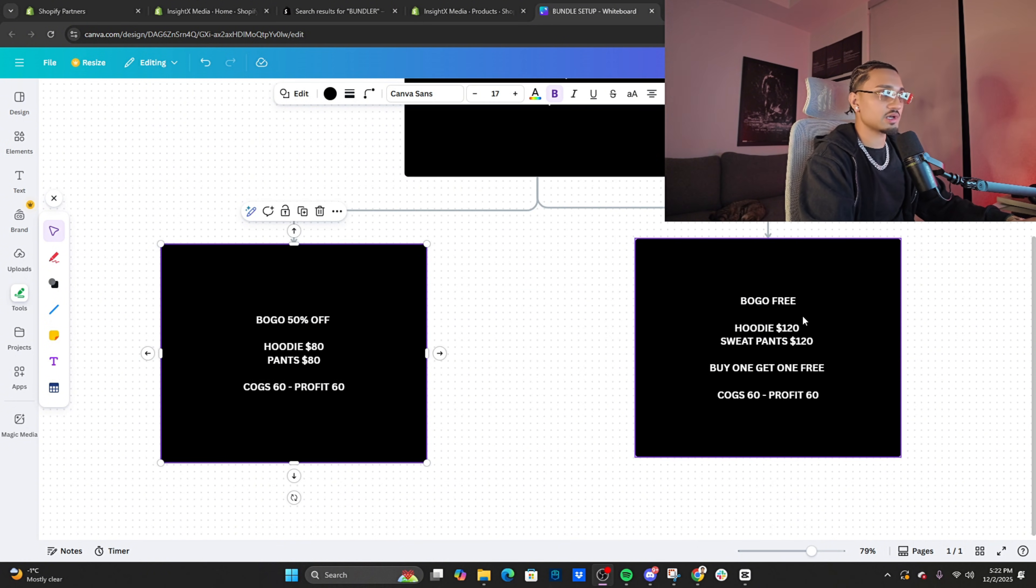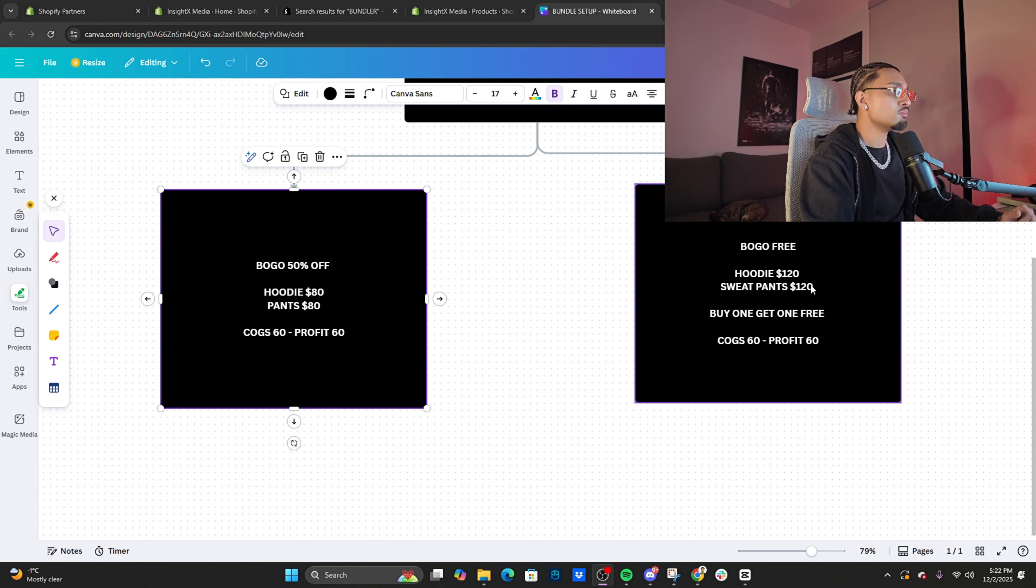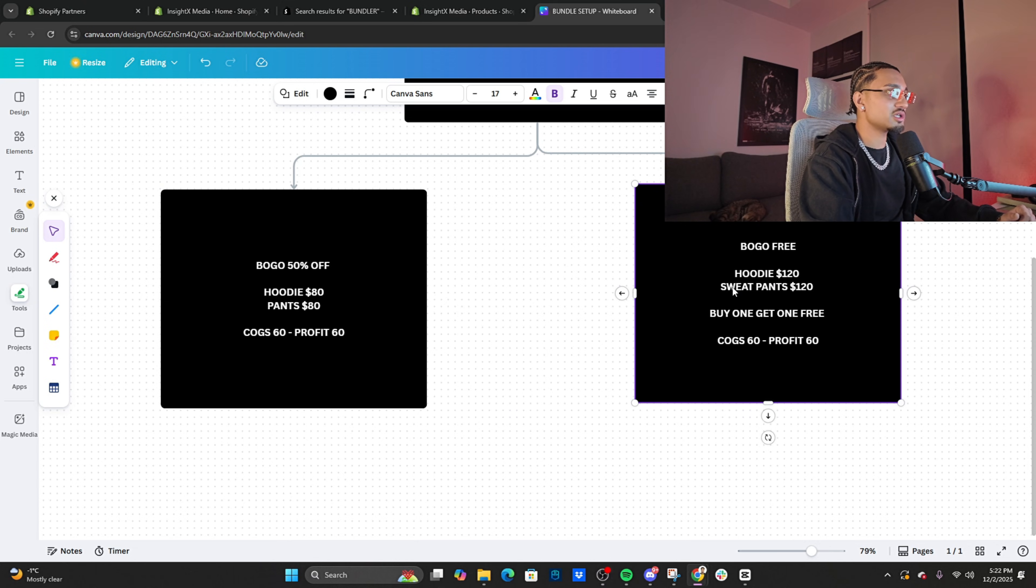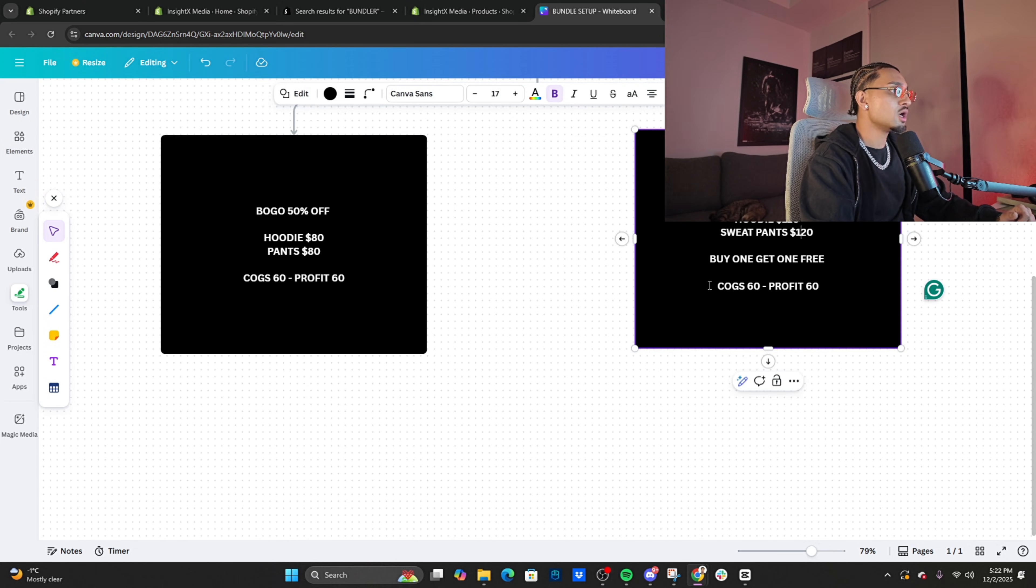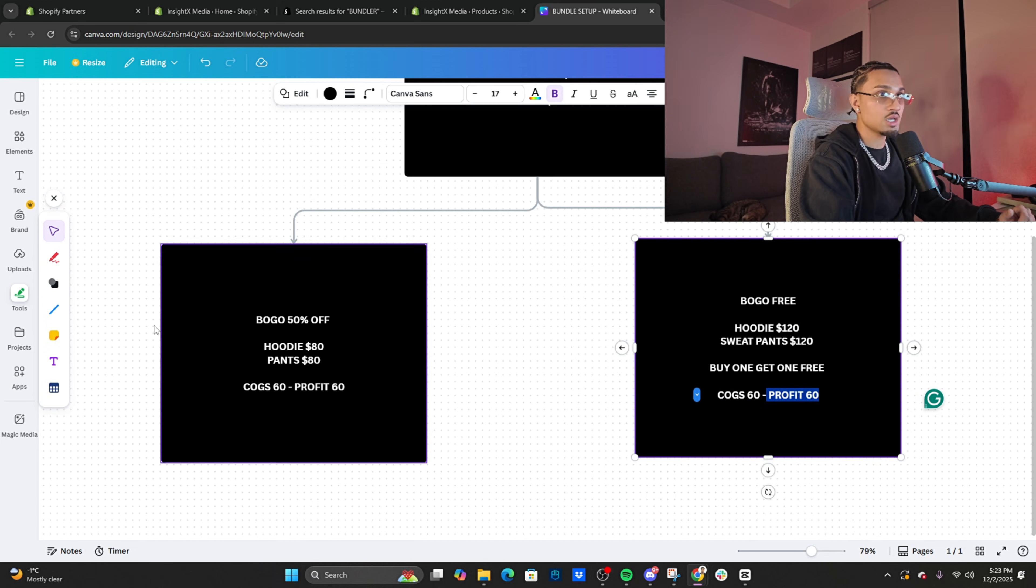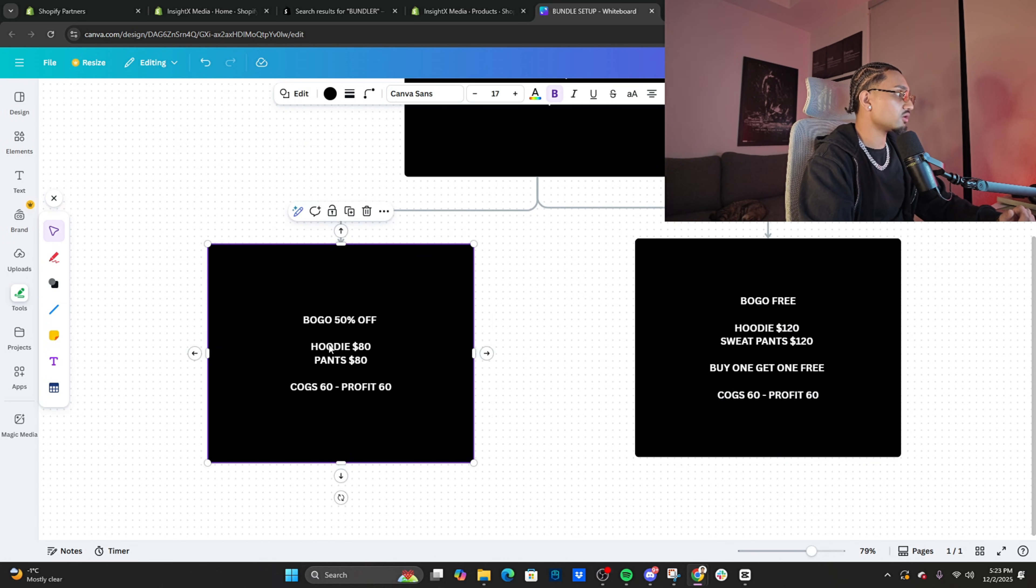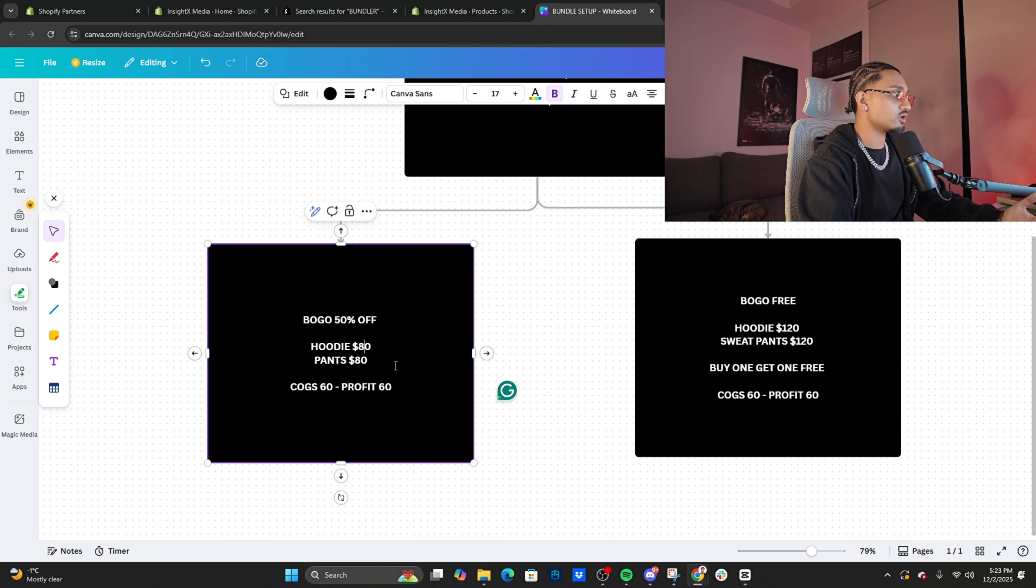I already framed it for you guys. Both are pretty similar, it's just based off testing and figuring out what customers bite on. So BOGO free: I would price the hoodie at $120, I price the sweatpants at $120, I do a buy one get one free. Cost of goods would be $60, profit would be $60—really good finesse. Next would be BOGO 50% off: hoodie $80, pants $80, so the pants would be 50% off, which brings it down to $40. $80 plus $40 is $120—same profit.